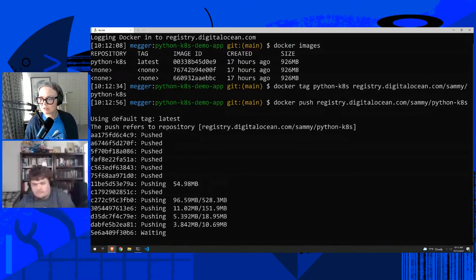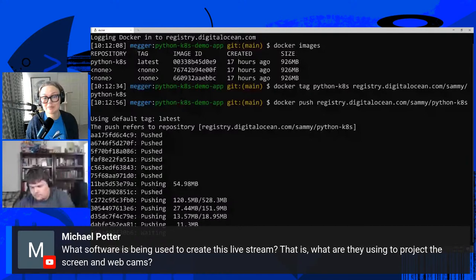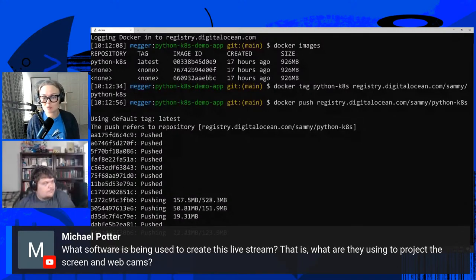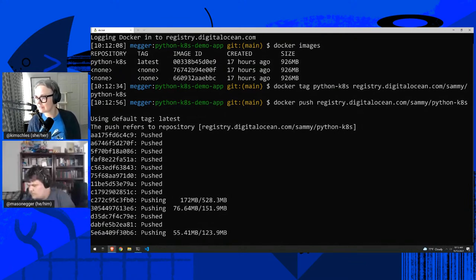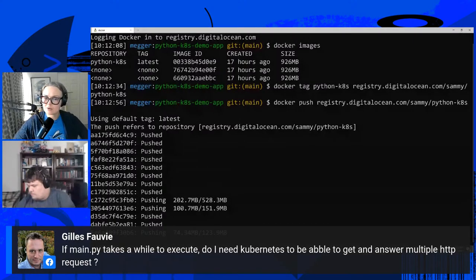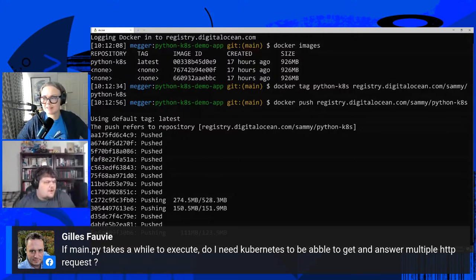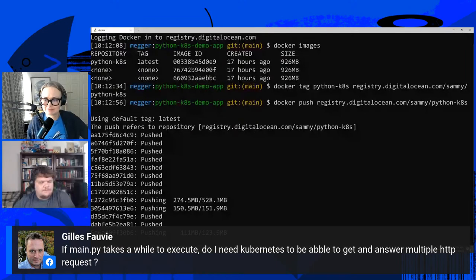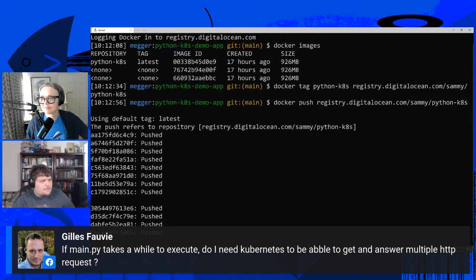While the push is happening, Michael Potter asked what software is being used for the live stream — we use a tool called StreamYard which lets us stream to multiple platforms. Another question: if main.py takes a while to execute, do you need Kubernetes to handle multiple HTTP requests? Python is not as slow as people say — that reputation is from Python 2.6 and 15 years out of date. Python is actually extremely fast.